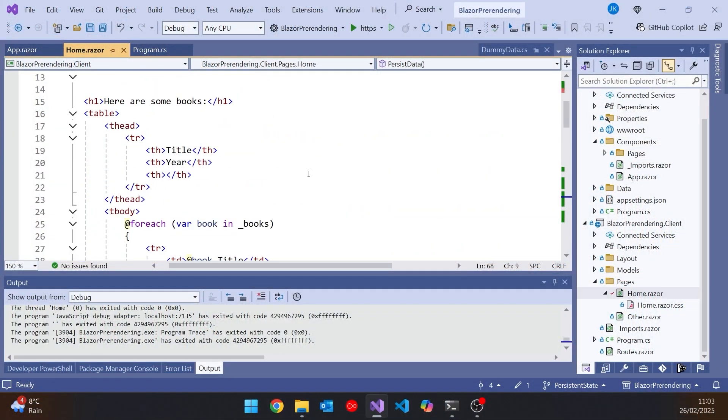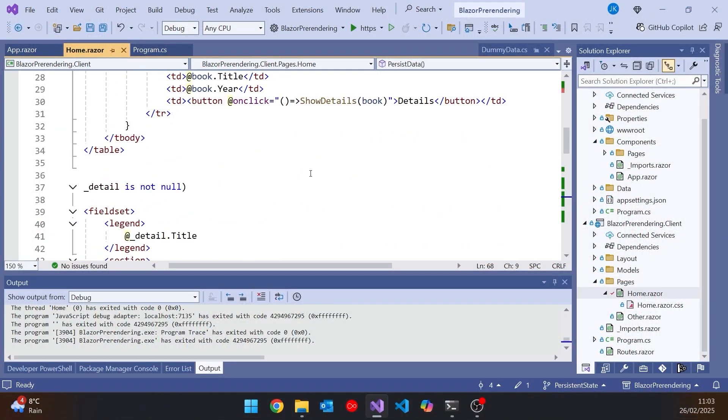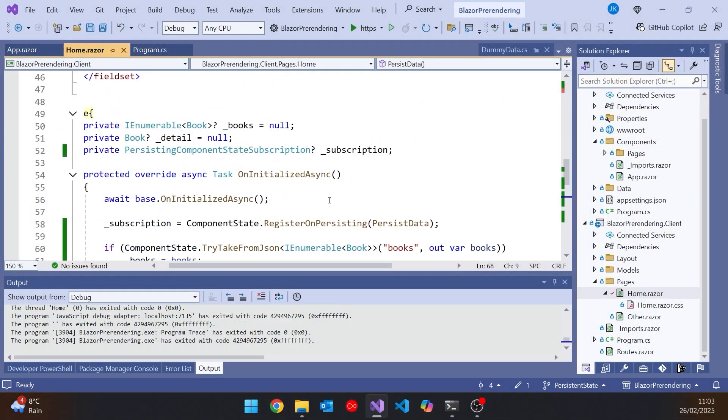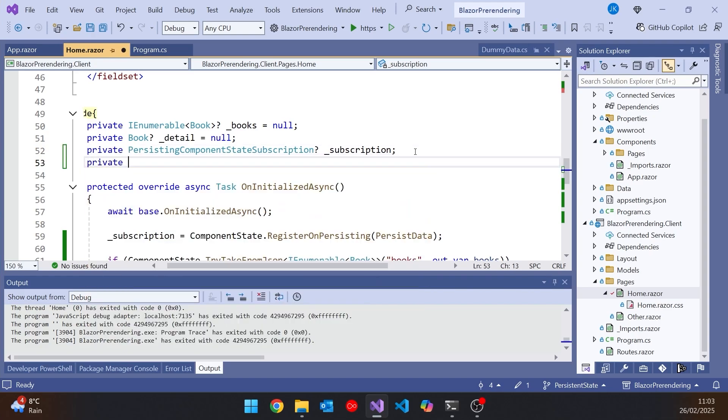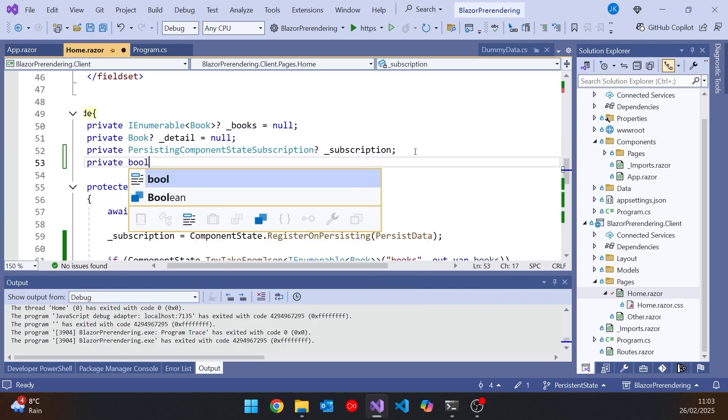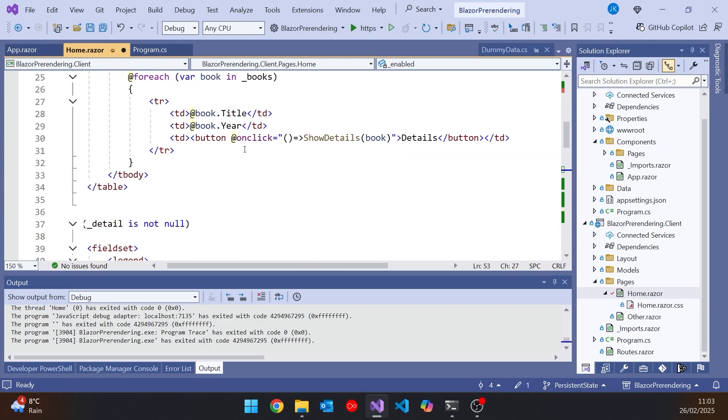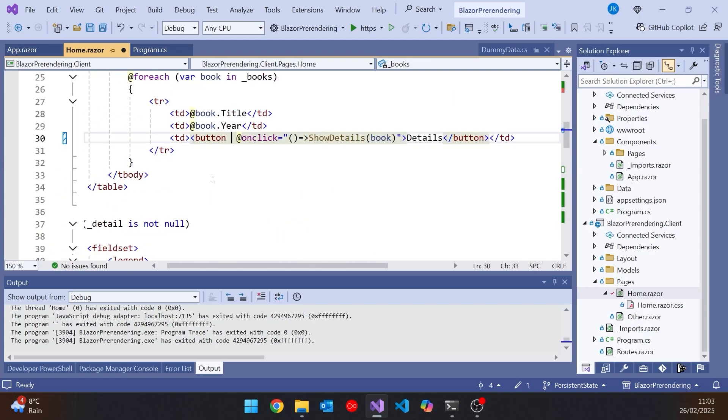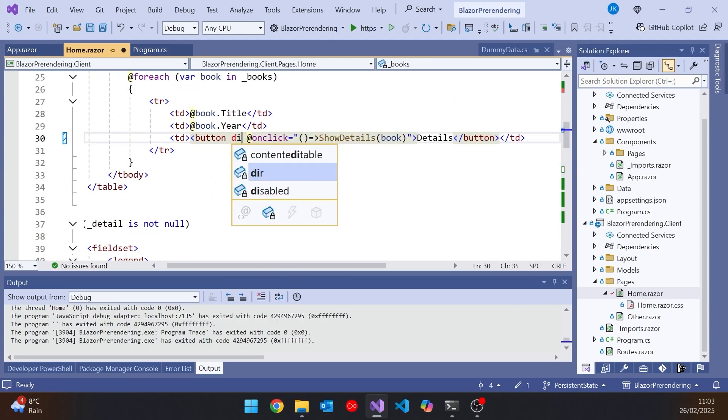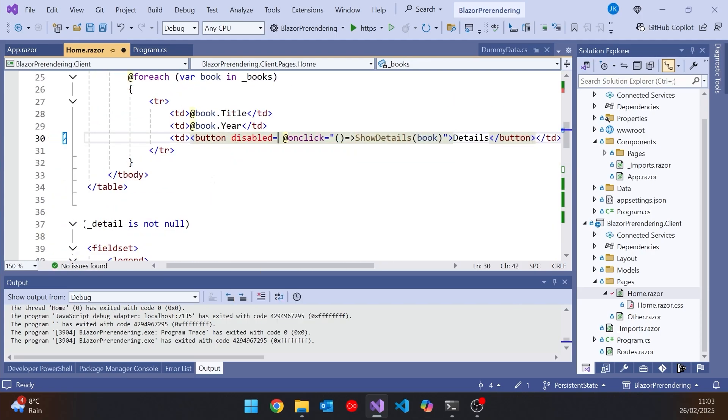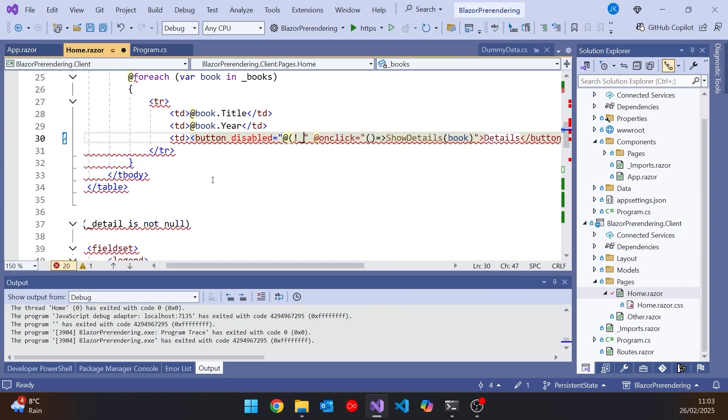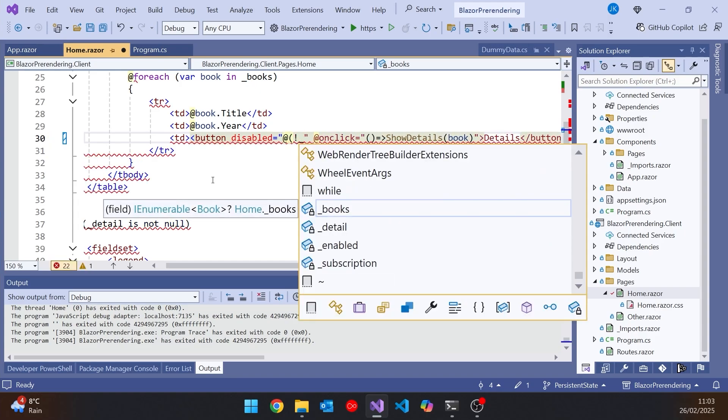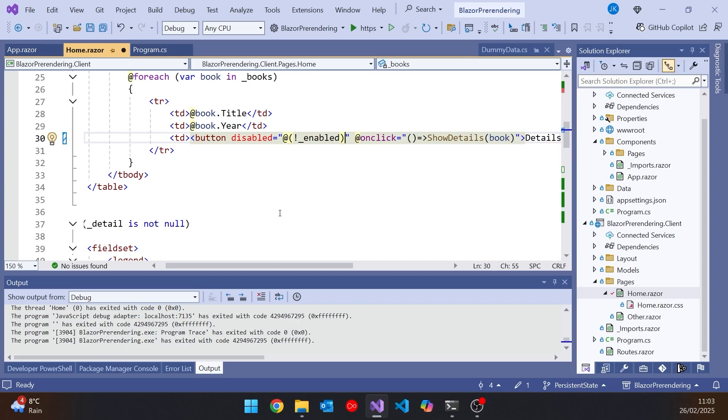So in here what I'll do is, simply enough, I will put in a private bool, and I'm just going to call that enabled, defaults to false. And then on the button let's just put a disabled equals, and then at, and not enabled. So it's simple enough what we've got there.